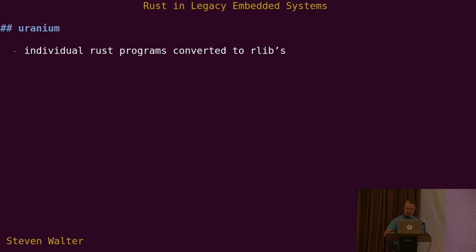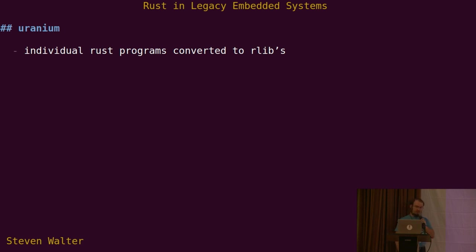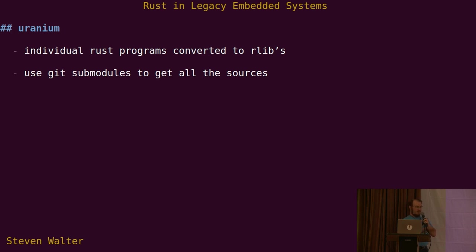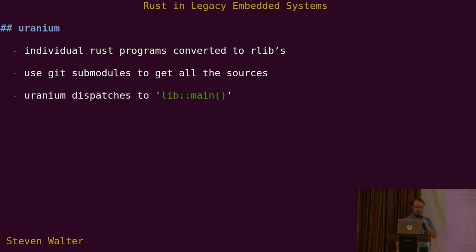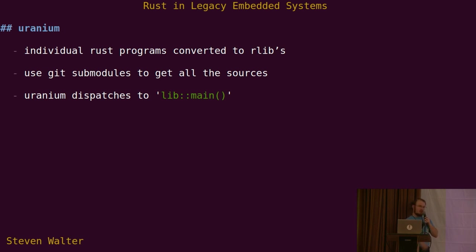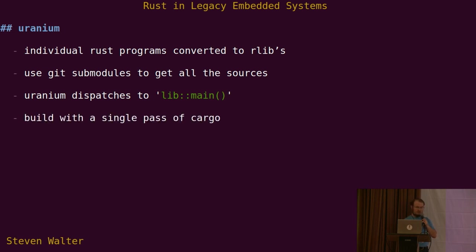Just to go into a little more nitty-gritty of how we implemented this, in case this is an approach that might be helpful for someone else, there are downsides to it. But basically we went into all of our Rust programs and converted them from being bins to being rlibs. Then we used git submodules to pull them all into a single mono repo so that BitBake can check out all of our Rust code in the system all at once. And then we can use cargo to build it all in a single pass. Then the real main function, the uranium main function, just looks at argv0 to figure out, okay, which program did you actually want to run? And then it dispatches to the correct main function in the correct crate.